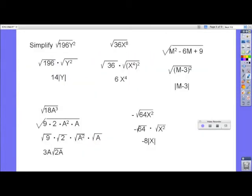Here are more examples similar to your homework. The square root of 196y squared: the square root of 196 is 14, and the square root of y squared is the absolute value of y. Because if y is negative, say negative 2, that's negative 2 squared which is 4, and the square root of 4 is 2 — but if you just had negative 2 there, it wouldn't be a true statement. That's why we need those absolute values.